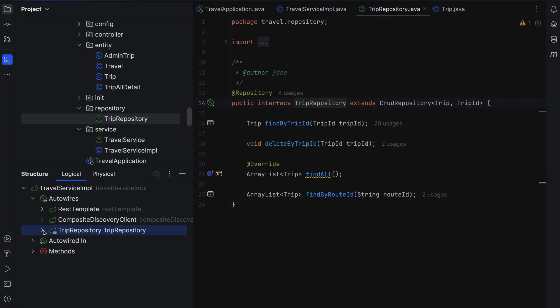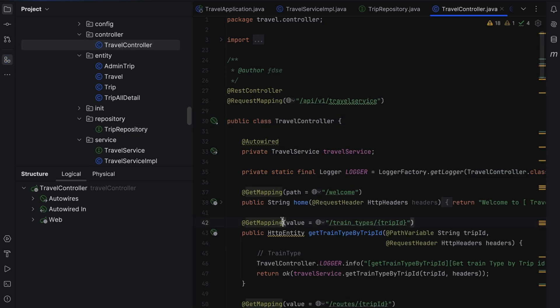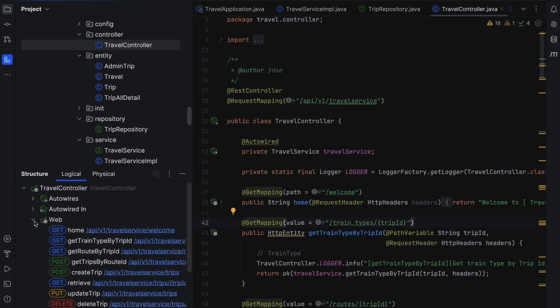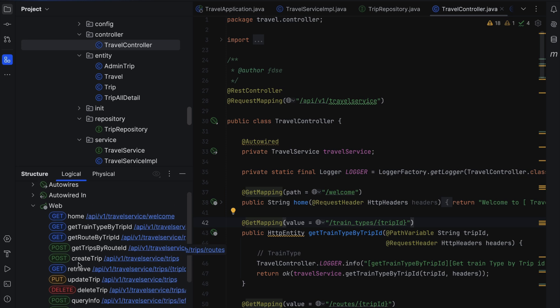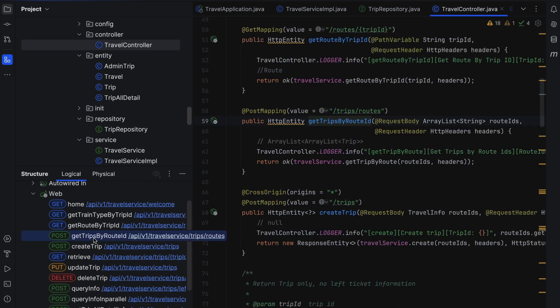First, meet the new Logical Code Structure view in the Structure Tool window. Now, alongside classes, methods, and fields, you can also view the links and interactions between components within your codebase. For example, when you open a Spring Boot controller, you'll see its endpoints and auto-wired components.